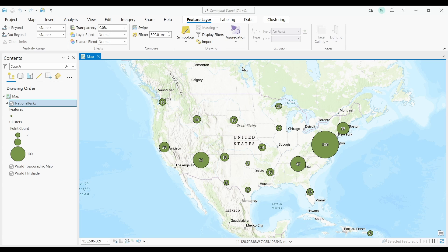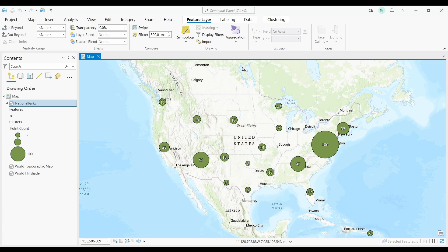As you can see, we now have circles that are proportionally sized to the number of points that it's clustering. I was expecting to see larger clusters in California, but I guess this dataset also contains national monuments and historical sites too. Anyways, it looks like the Washington DC area has the most aggregated points.